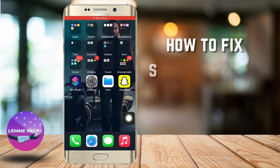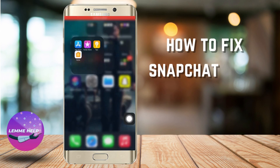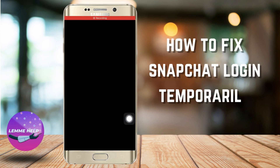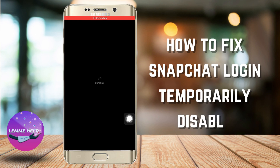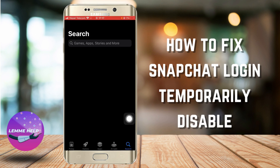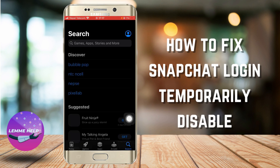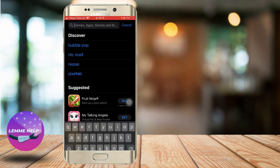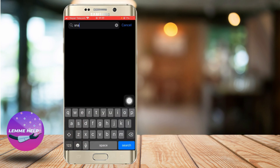How to fix Snapchat login temporarily disabled. Hello everyone and welcome to the channel. Today I'll be showing you how you can fix Snapchat login that is temporarily disabled.